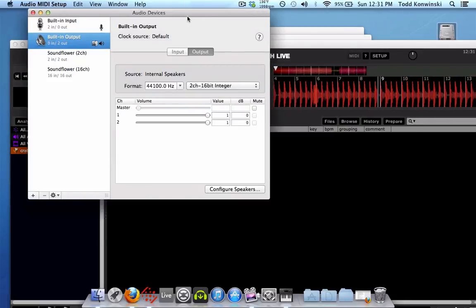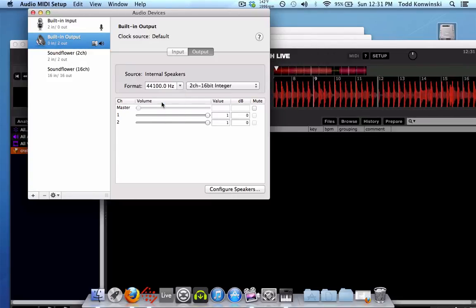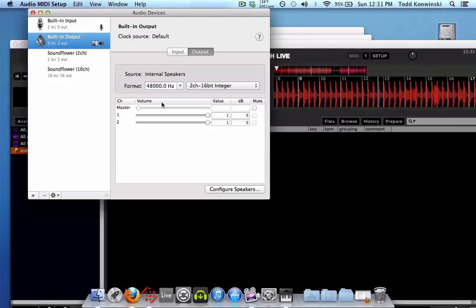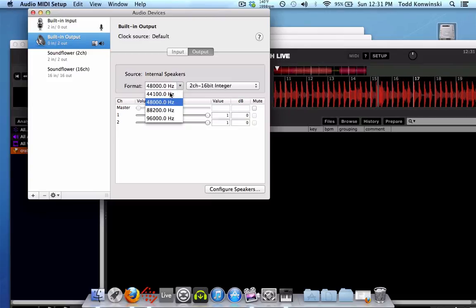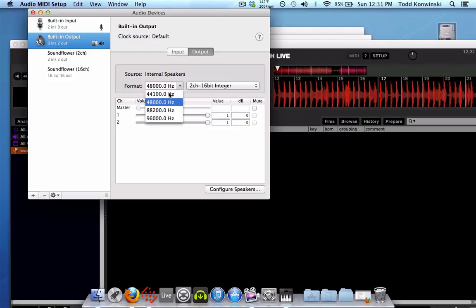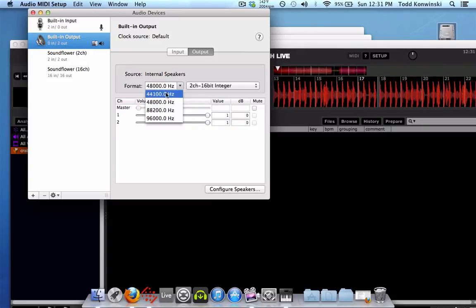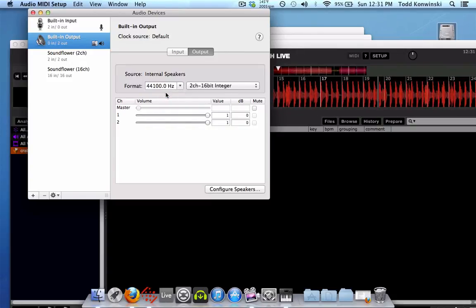And just to show you the difference — it's on 44.1 kHz right here. Let's change it back to 48, and then you'll start hearing that ringing sound again, like so. Hear that ringing sound? Yeah, don't want that. It's quite annoying. So just change your output format to 44.1 kHz, and there you go. It'll get rid of that annoying ringing sound in the offline player in Scratch Live.